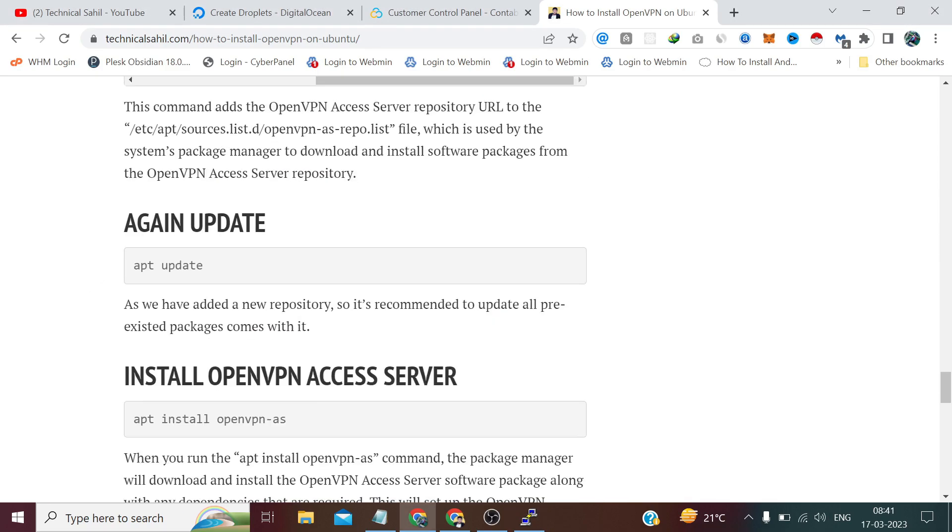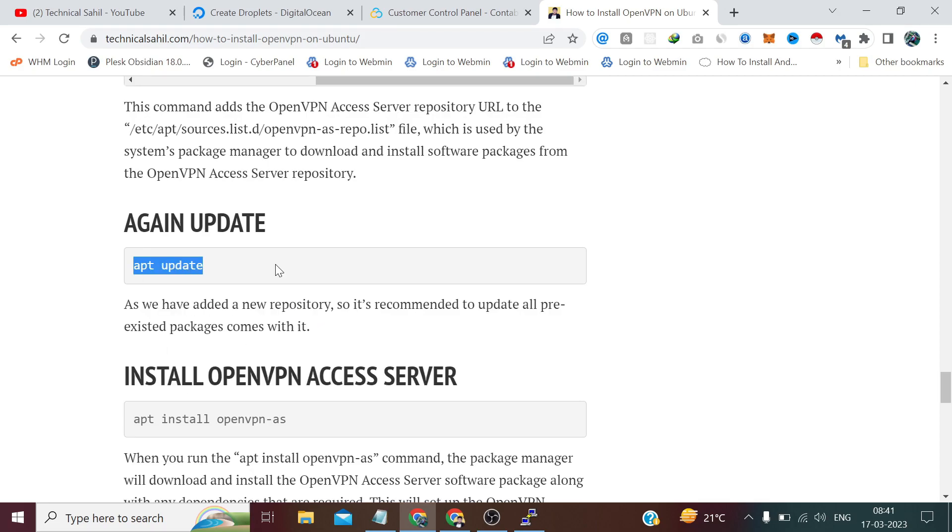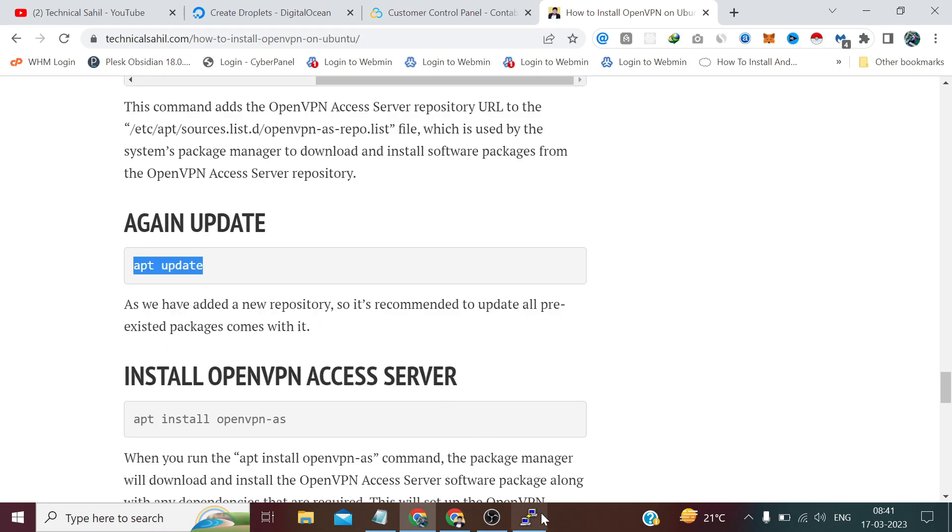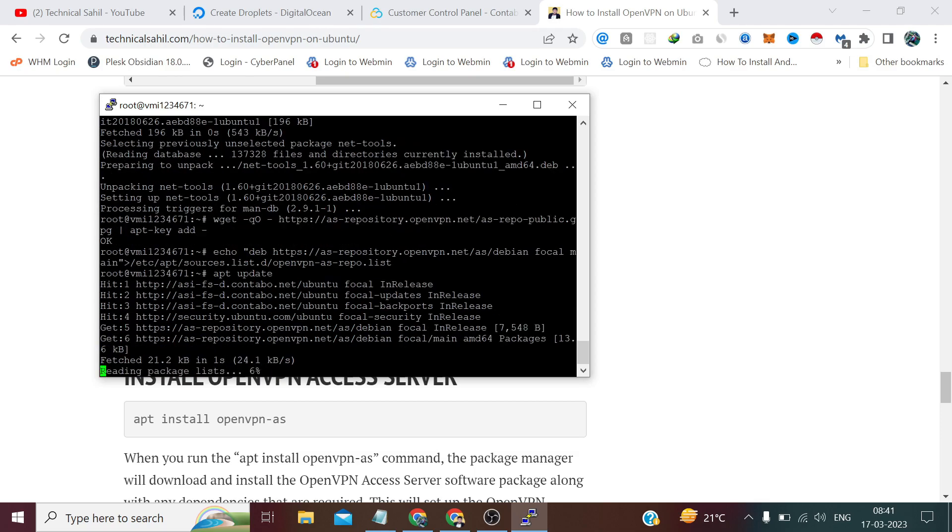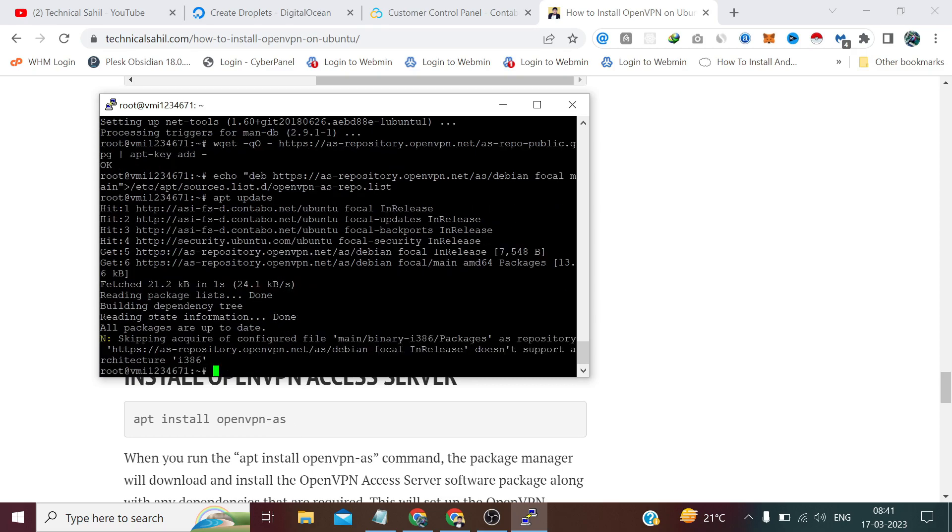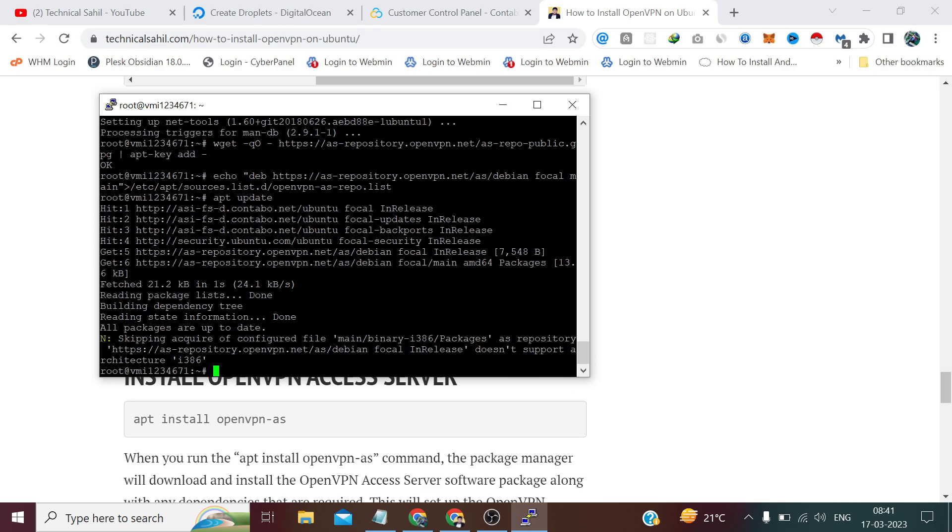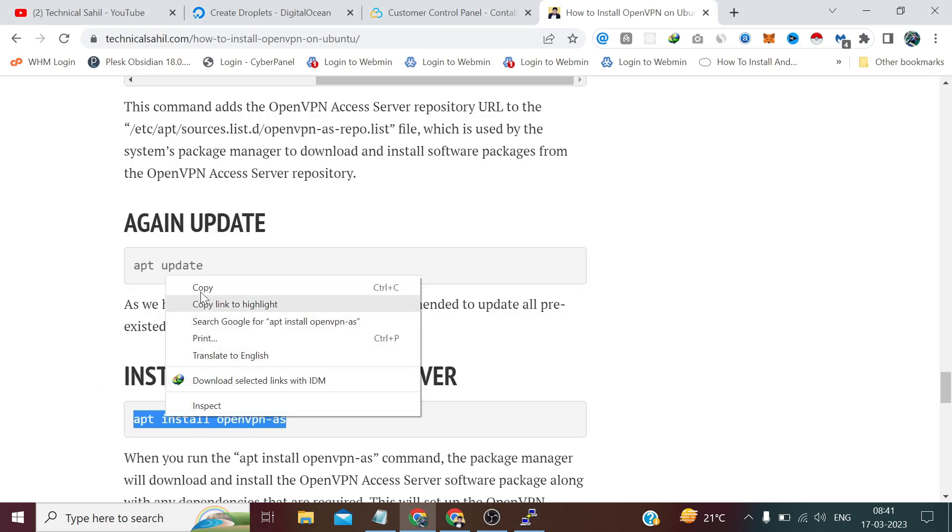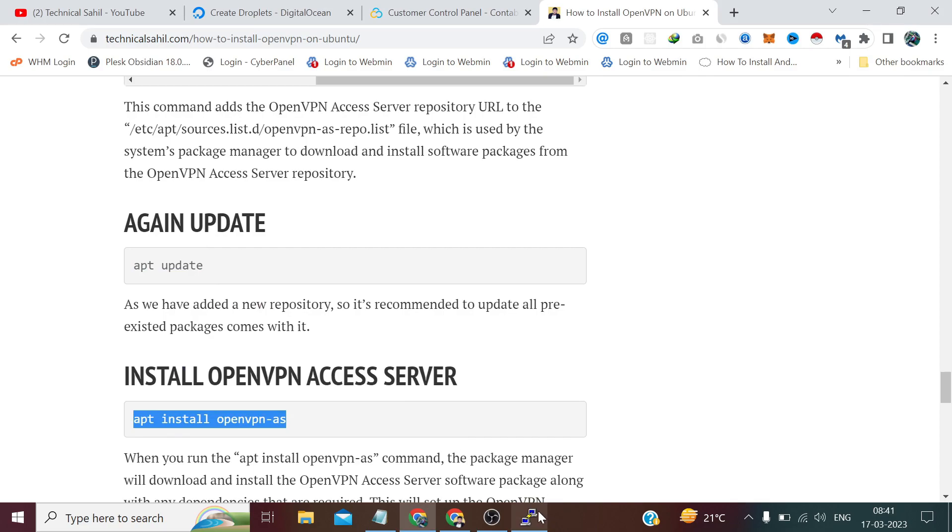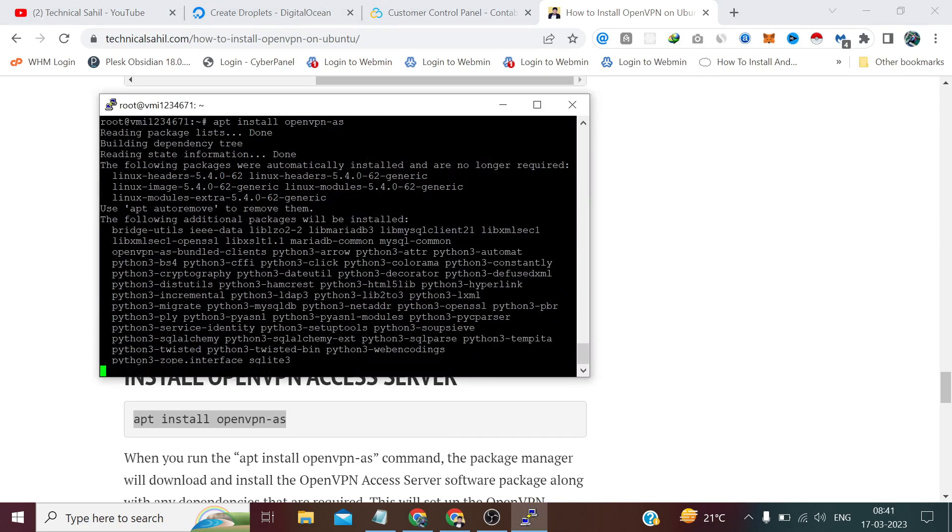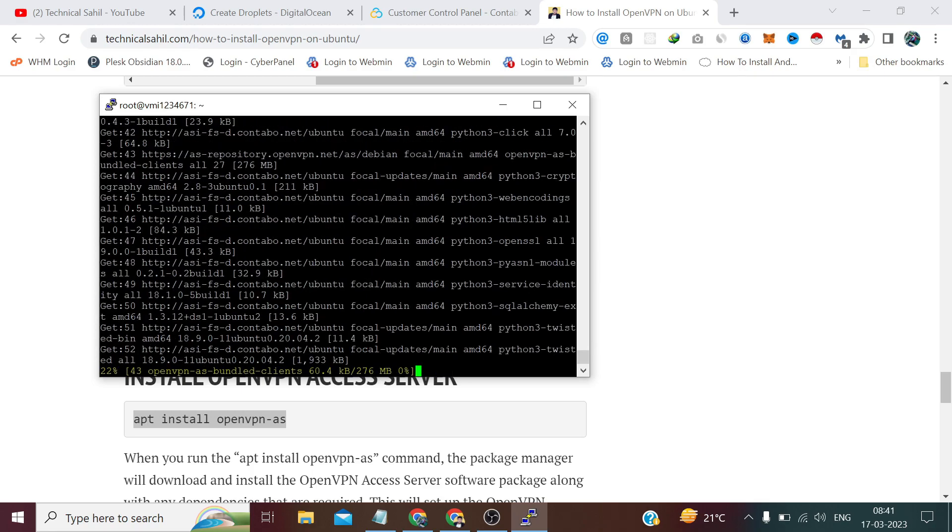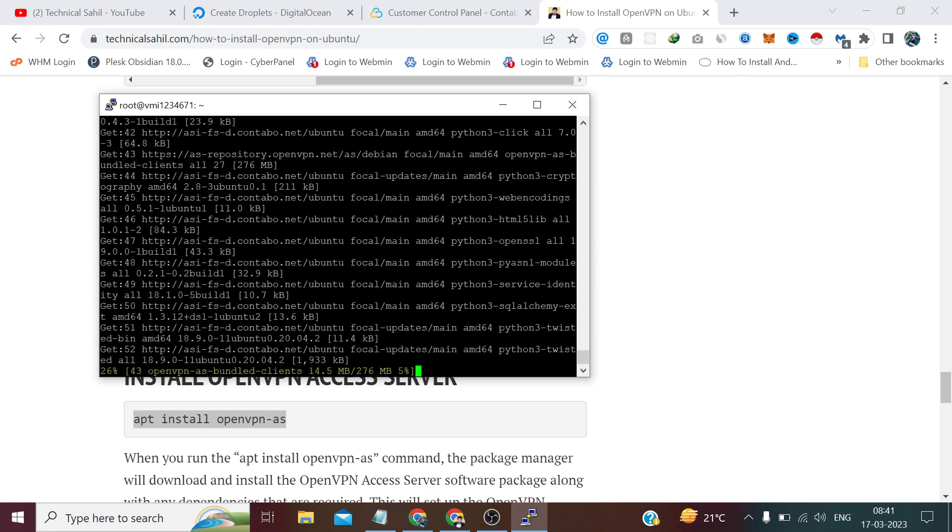Now again we need to update because we have added one new repository in the source list, so we need to update the same using the same command and press enter. Now we need to install OpenVPN server by running this command and press enter. Type Y and press enter. Now it will take some time to install, till then we have to wait.